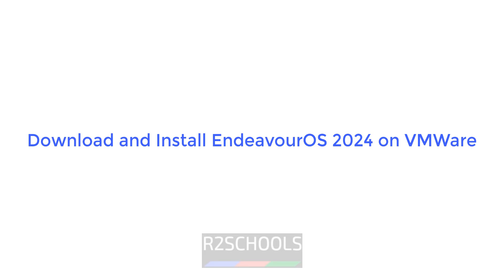Hello guys, in this video we will see how to download and install Endeavor OS on VMware Workstation.